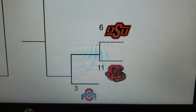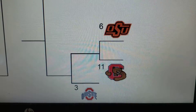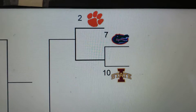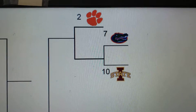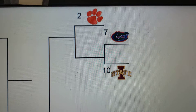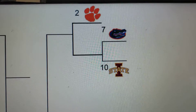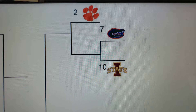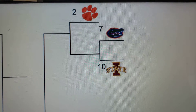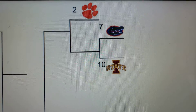So you have the 6th seed Oklahoma State hosting the 11th seed Cornell Big Red. Then Ohio State gets the 3rd seed and a 1st round bye. On the top half of the right side of the bracket is Florida and Iowa State at Florida, and Clemson gets the 2nd seed and a 1st round bye. 1st round games are at the lower seed, so the 7th seed would host the 10th seed, and same goes for the 6th and 11th — Oklahoma State hosts Cornell.